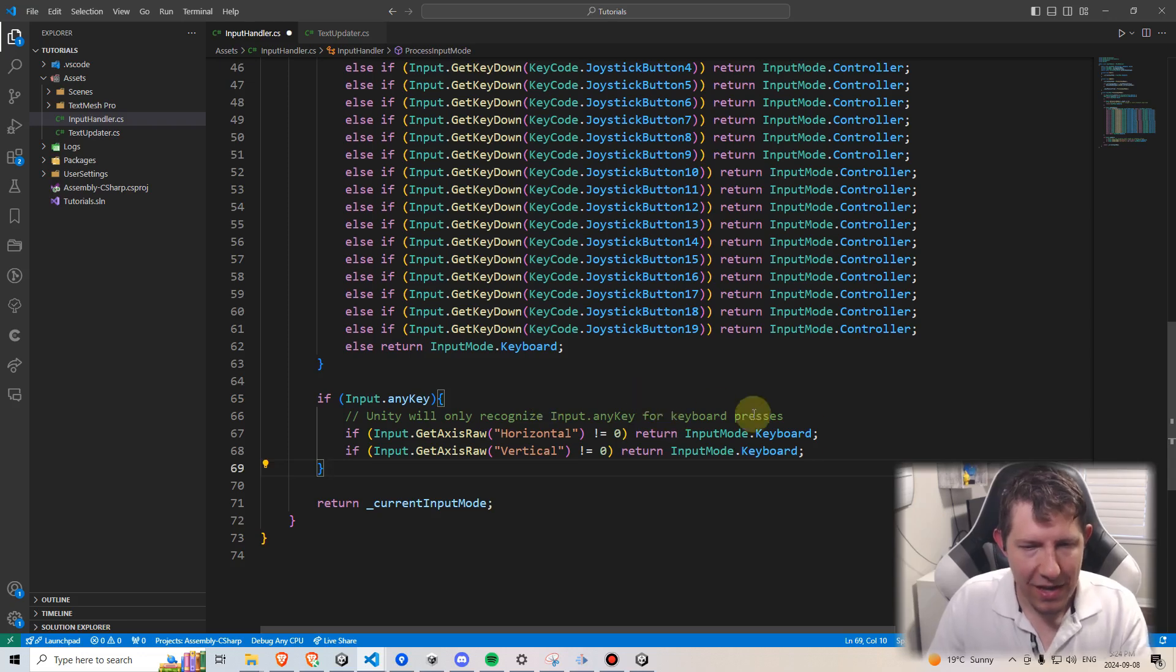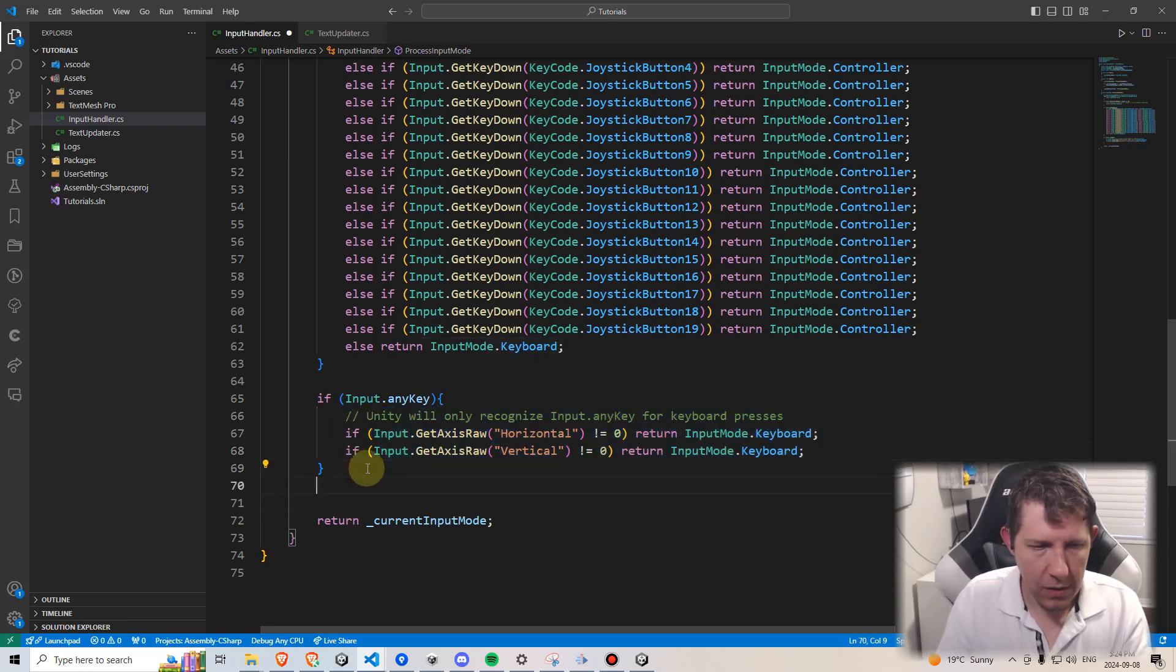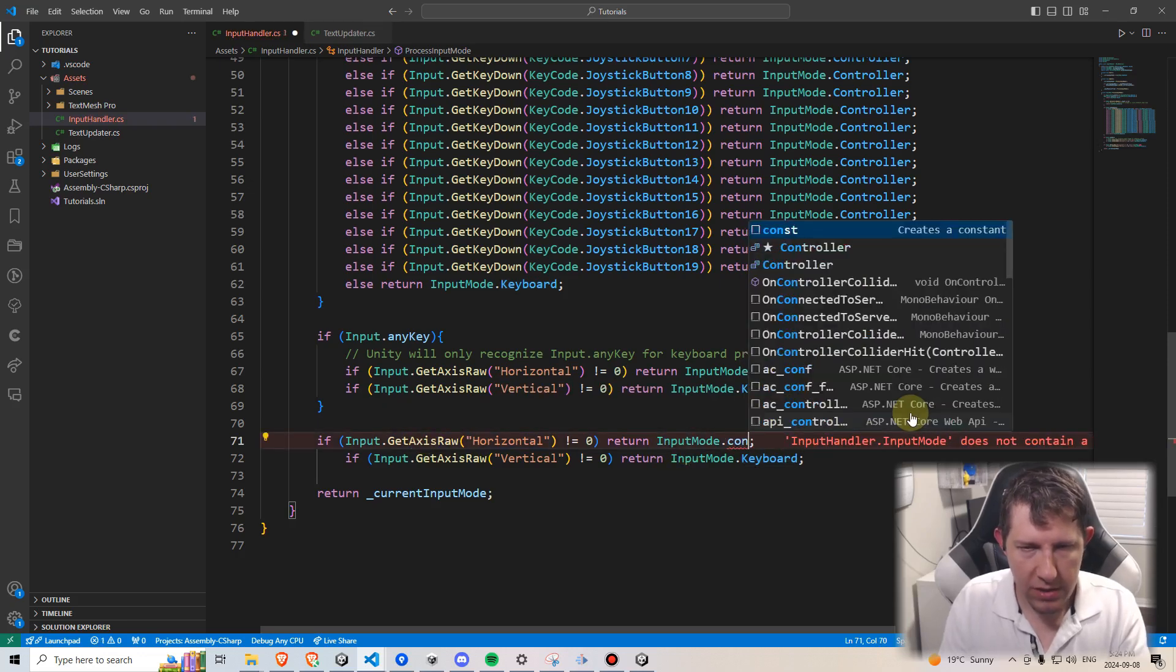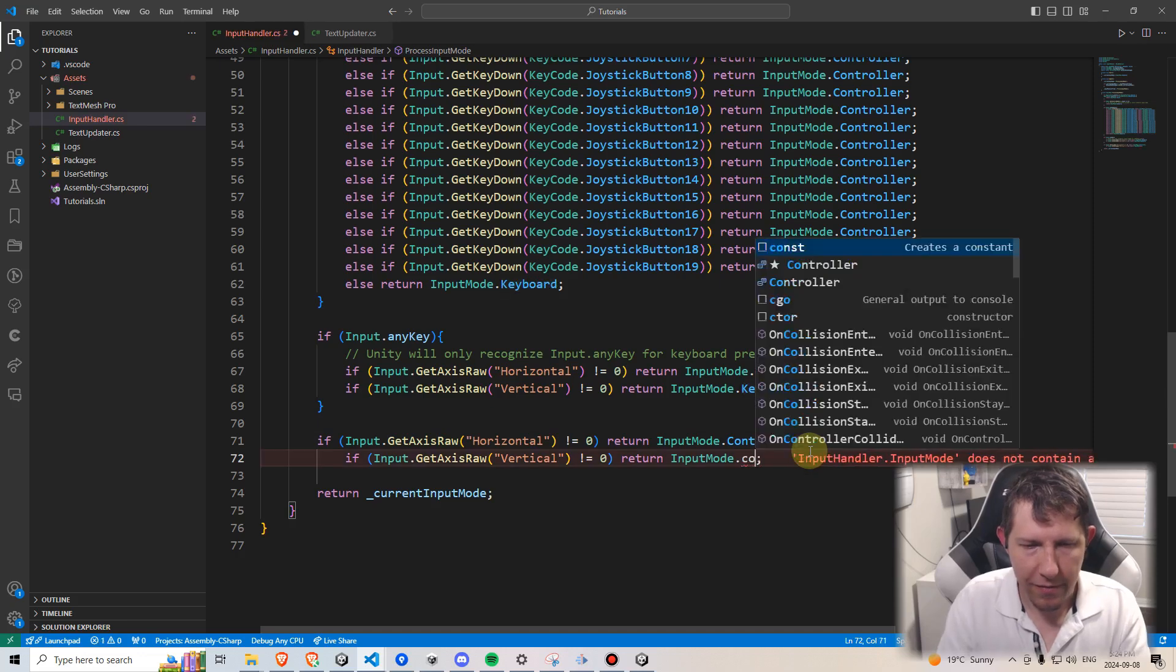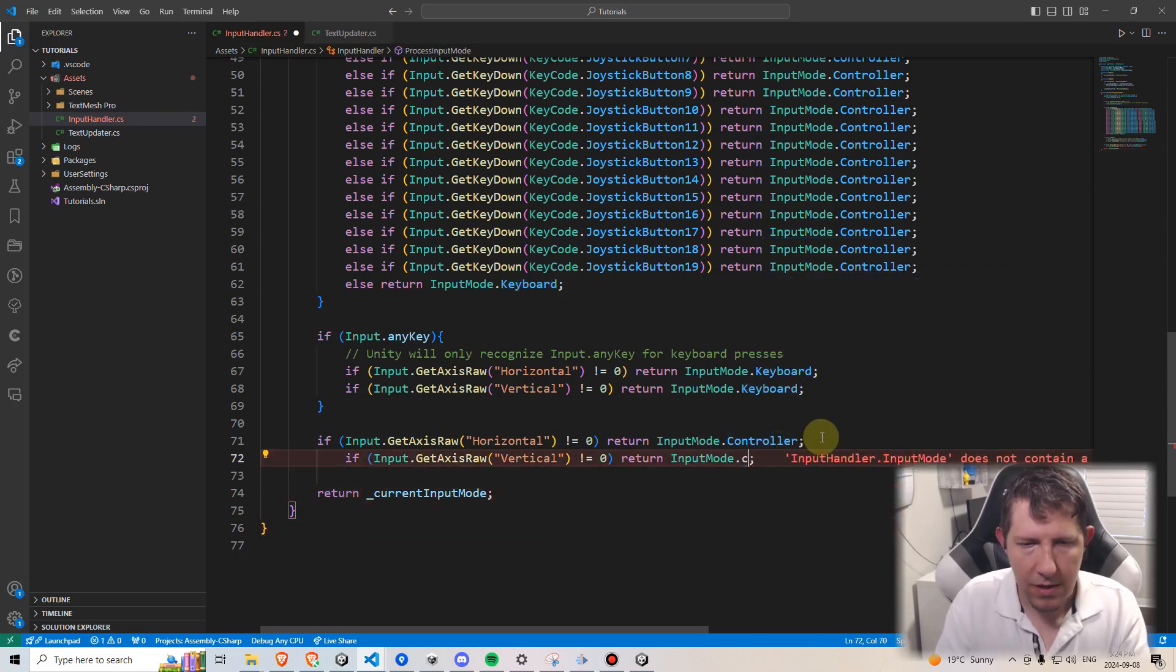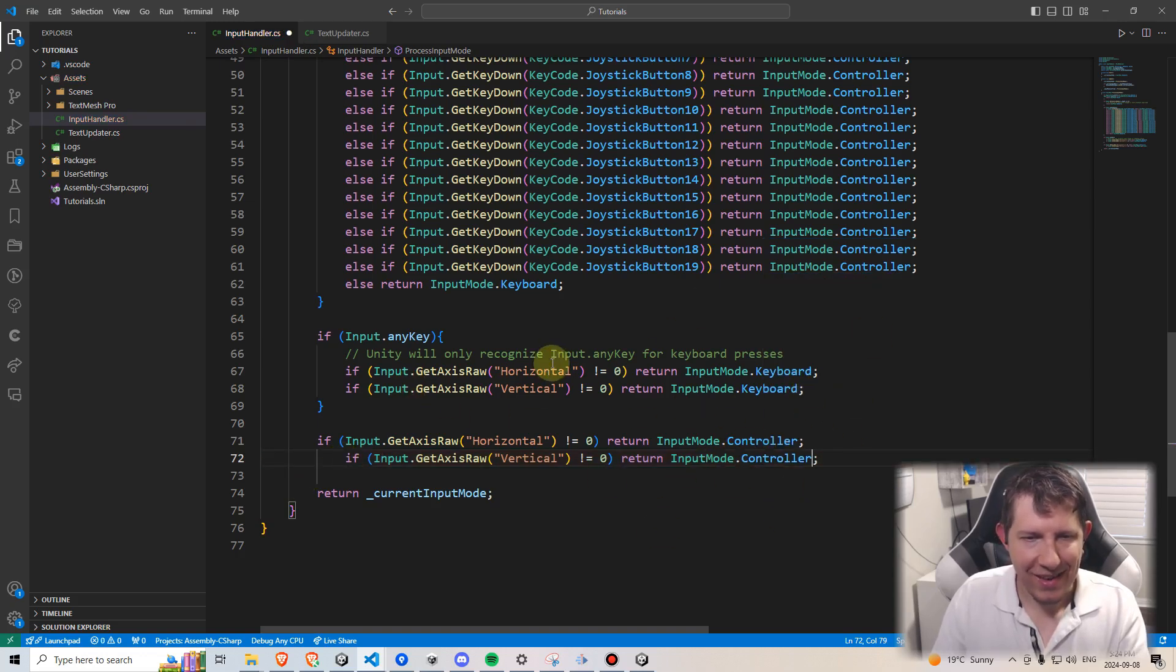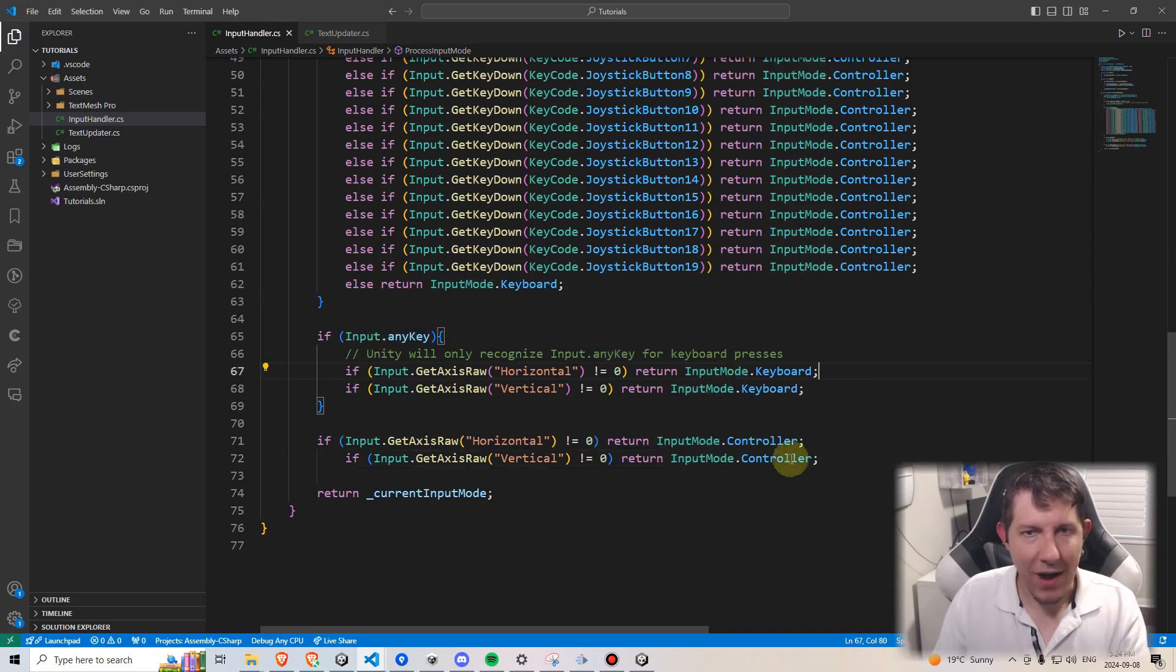But now we are just going to copy these two lines, go underneath here. We're just going to change this part at the end, actually we're just going to say it's going to now be a controller. So if it recognizes an axis is being used and it's not while any key is being held down, it has to be on the controller.